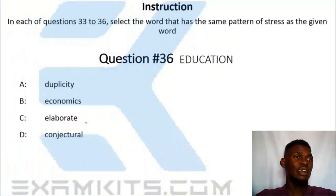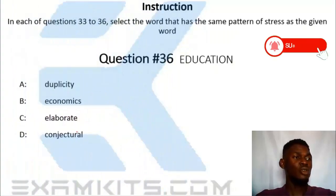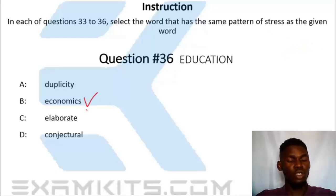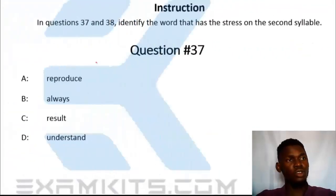Question 36. Education — the correct answer is economics, option B.